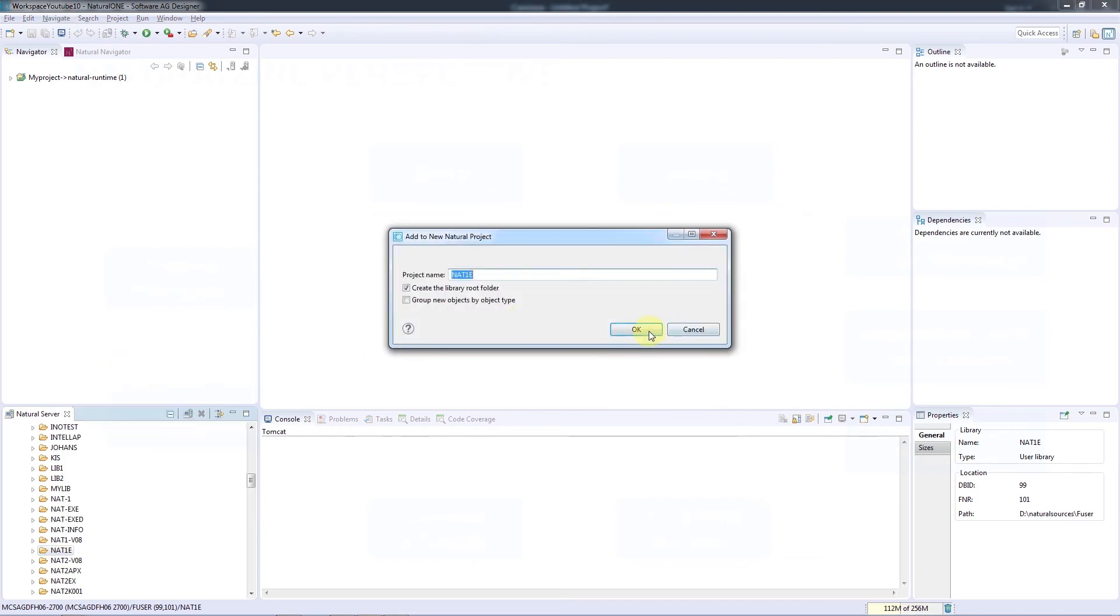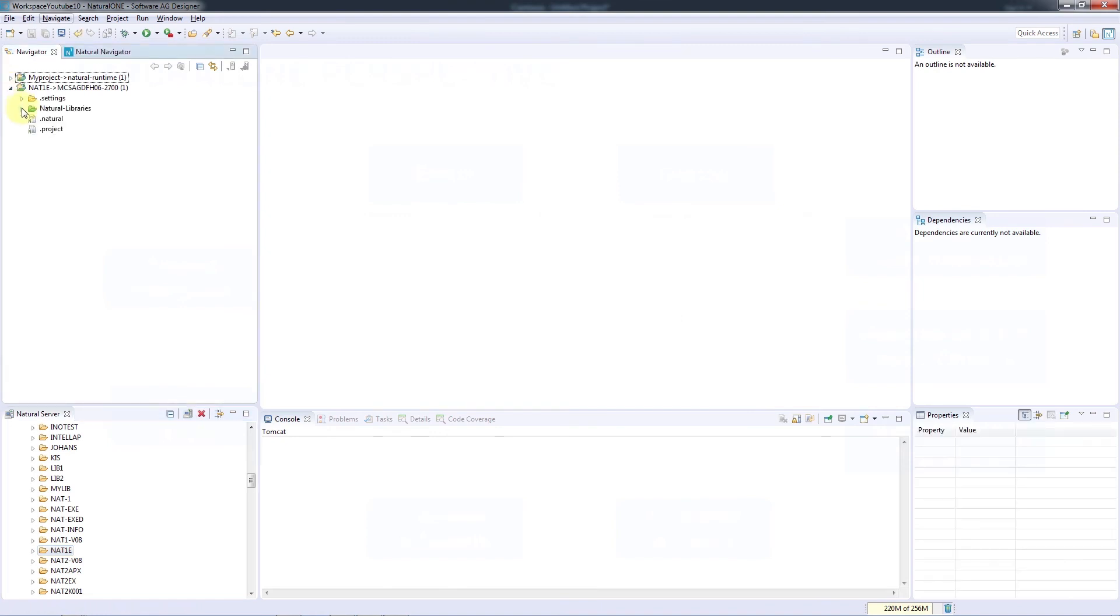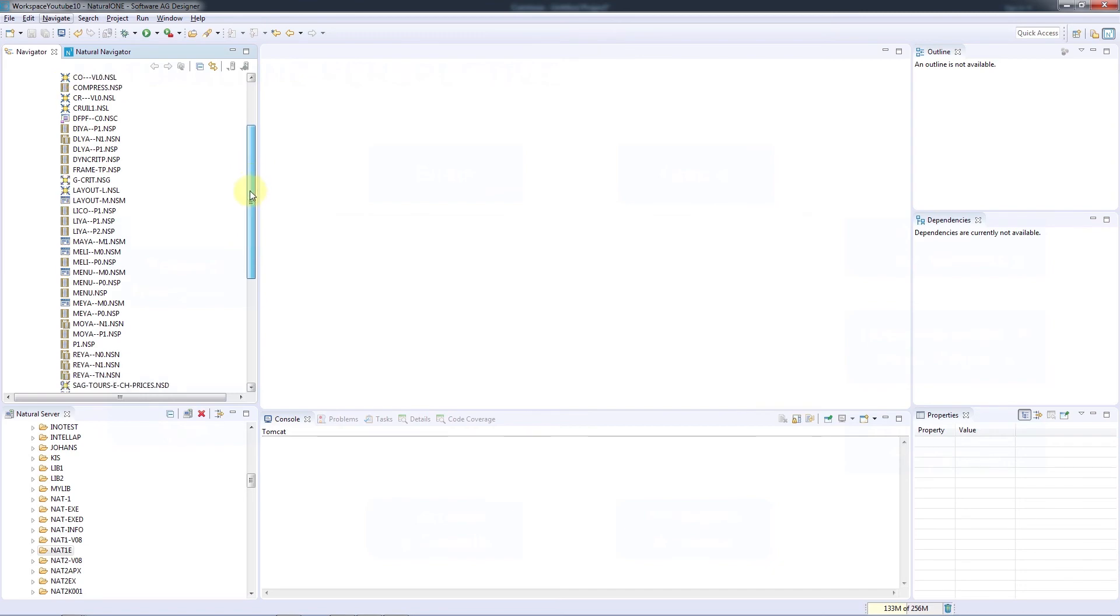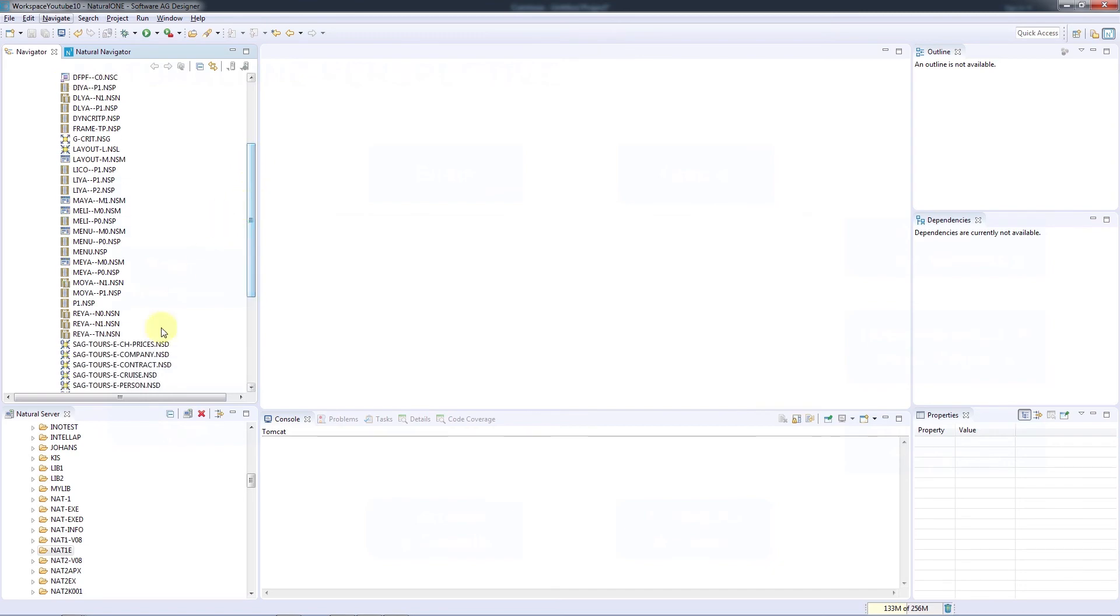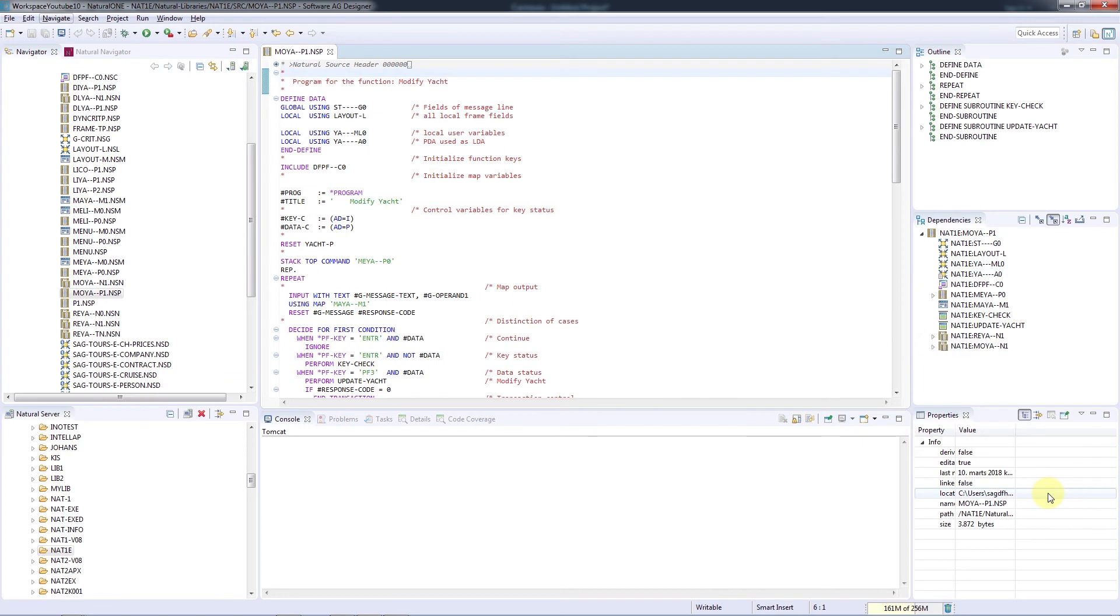We can give our project a name, or just select the default name and click OK. And now we have a local copy of all the sources in our project. We can now open up a source and immediately see an outline of this source, dependencies to other objects, and information about the source itself on the right-hand side. An important thing to note is that we need to have all of the reference sources in your local project in order for Natural One's full functionality to be available.